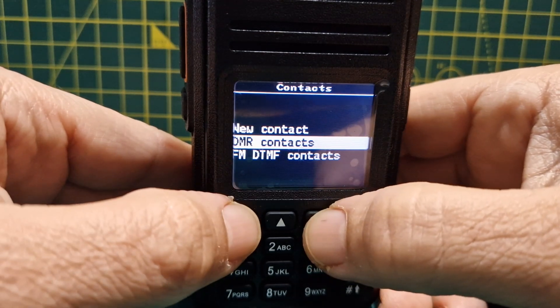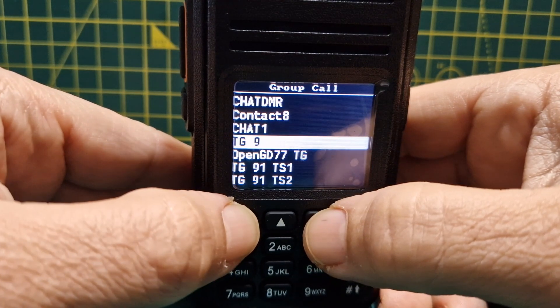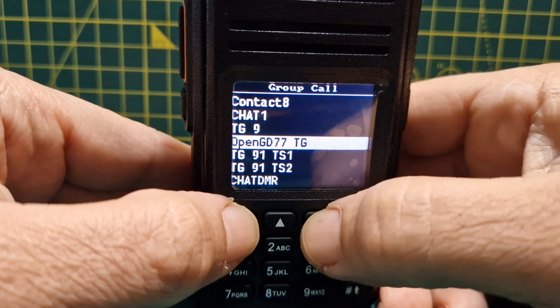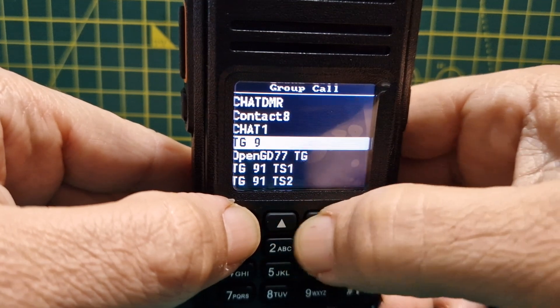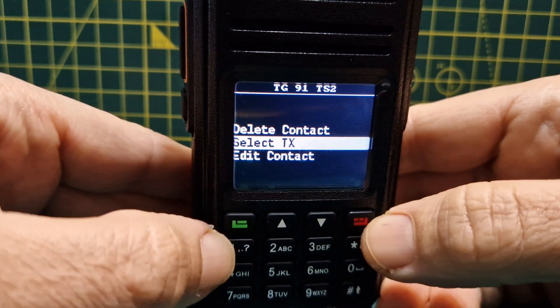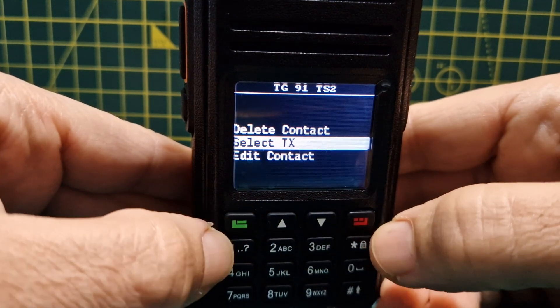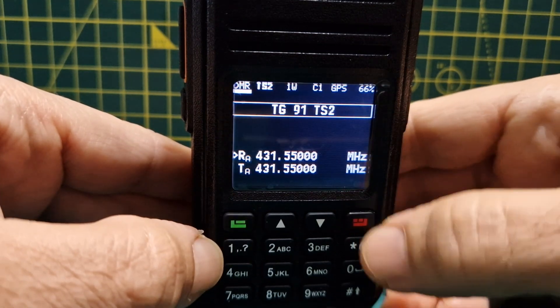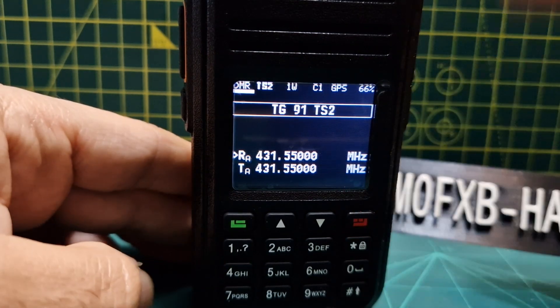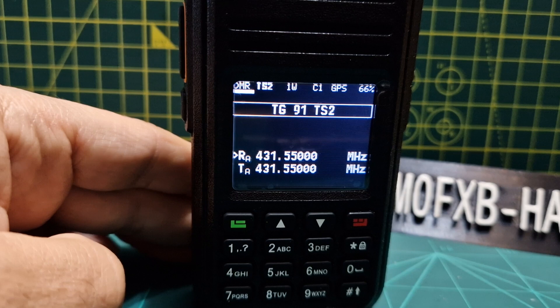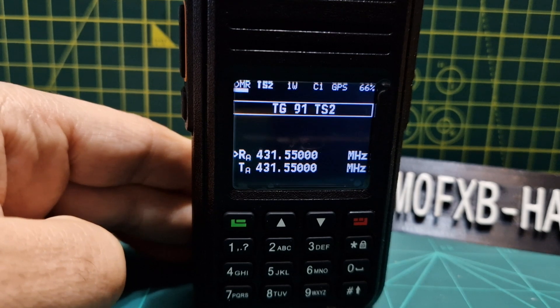Then you can go up and down, you can select one there. That's the one we're going to use. Select TX and that's it. So just waiting to test it on our hotspot now.